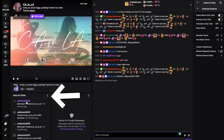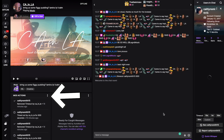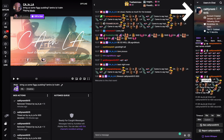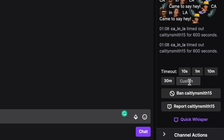Another way to do this is to click on their name in the mod actions panel on the left hand side. Then you'll see all of their information pop up on the right hand side, and you'll see timeout options for 10 seconds, 1 minute, 10 minutes, or 30 minutes, or put in a custom time if that's not long or short enough for you.